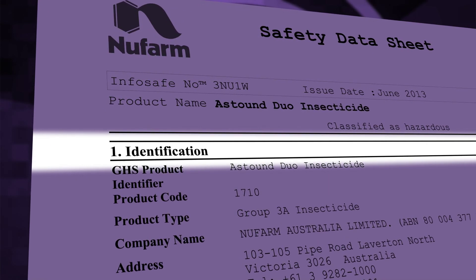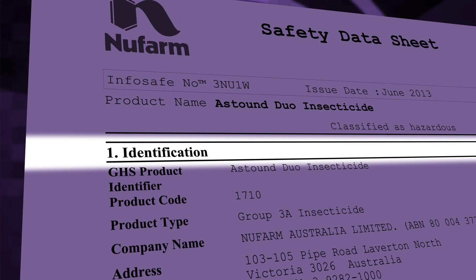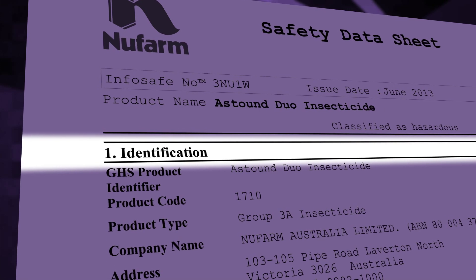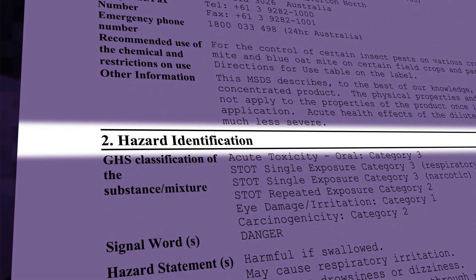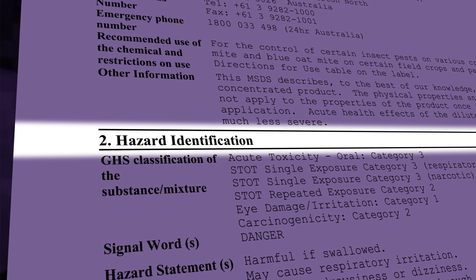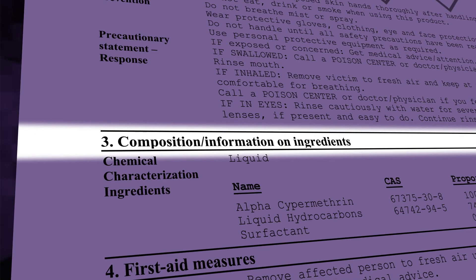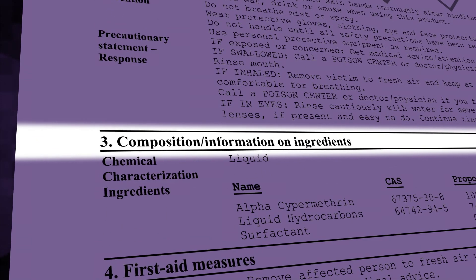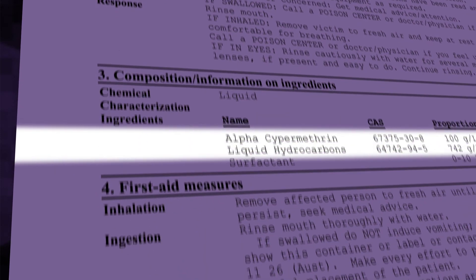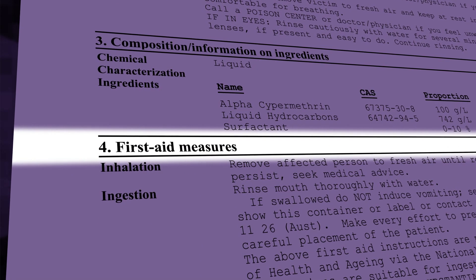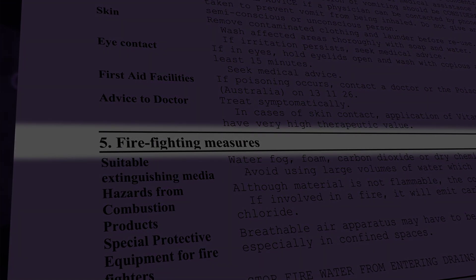These sections are: identification of the substance or mixture and of the supplier; hazard or hazards identification; composition and information on ingredients; first aid measures; and firefighting measures.